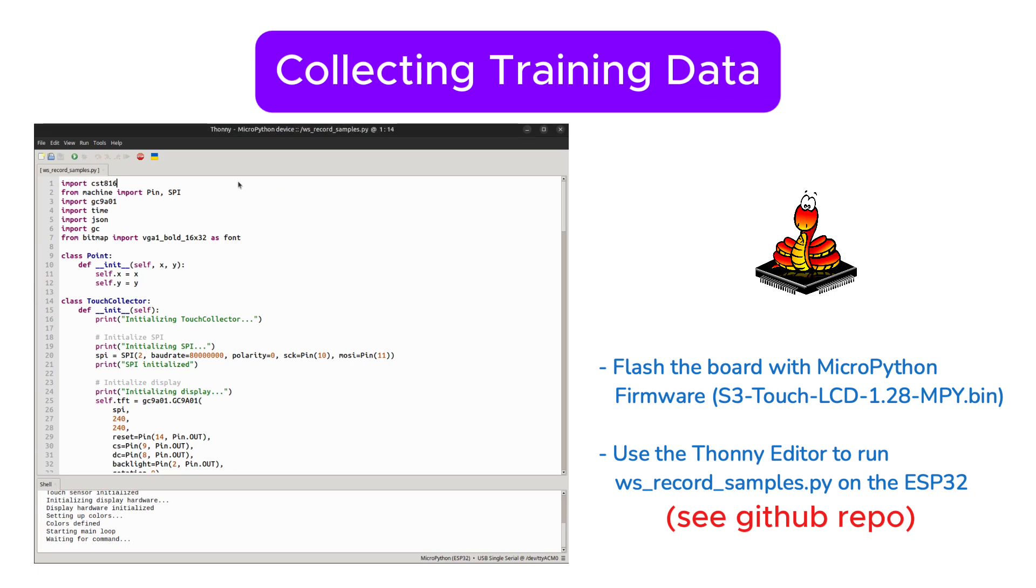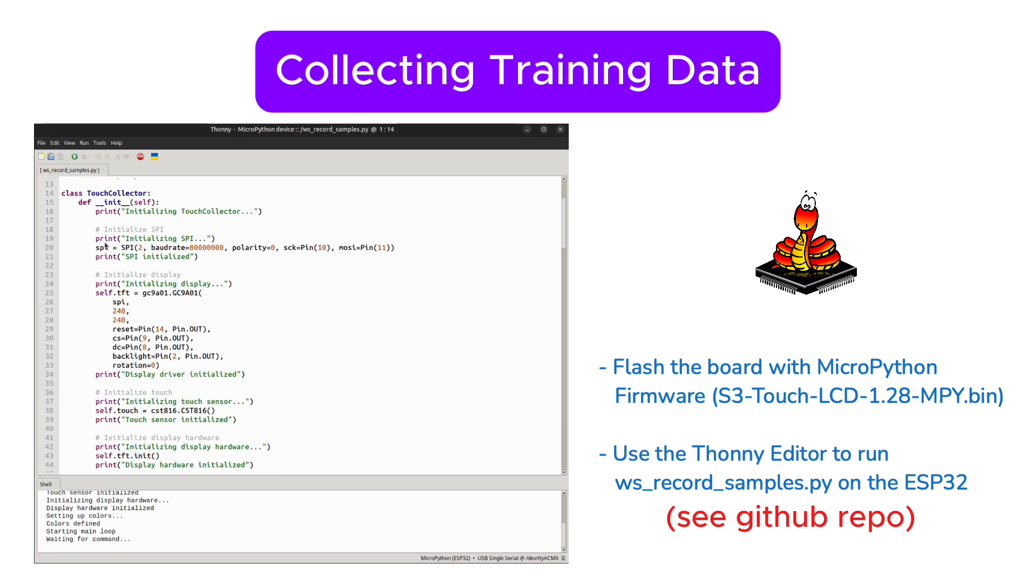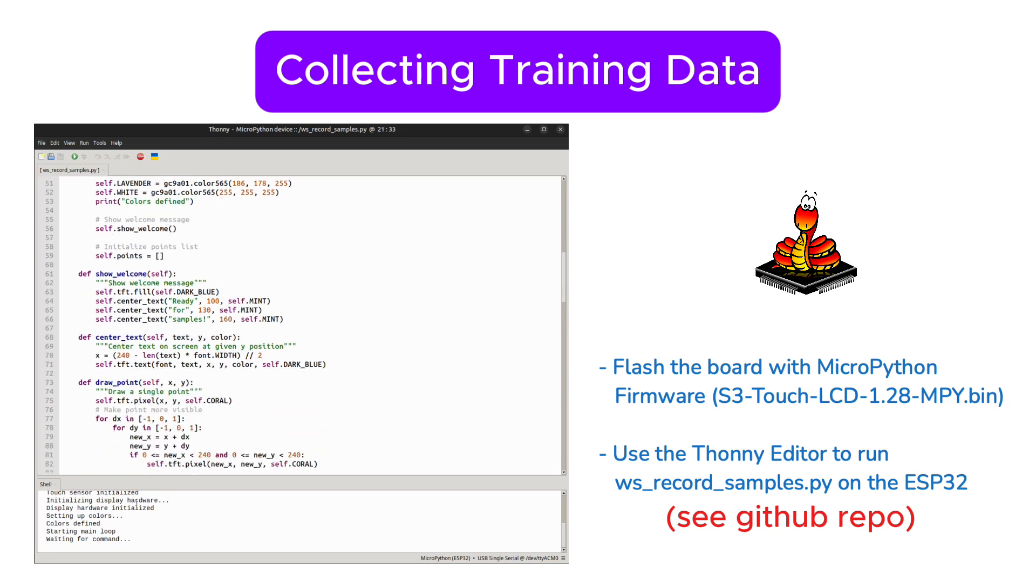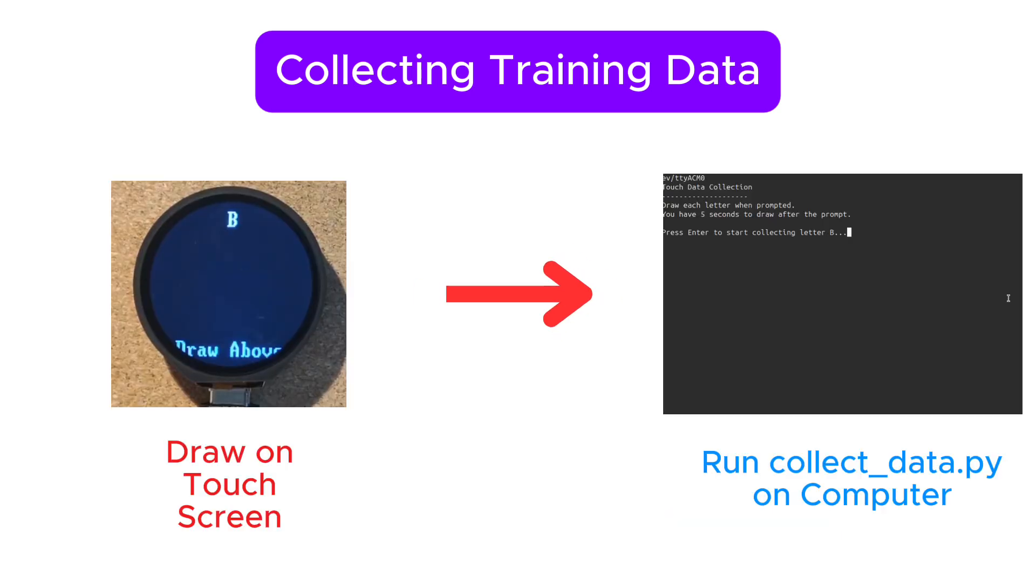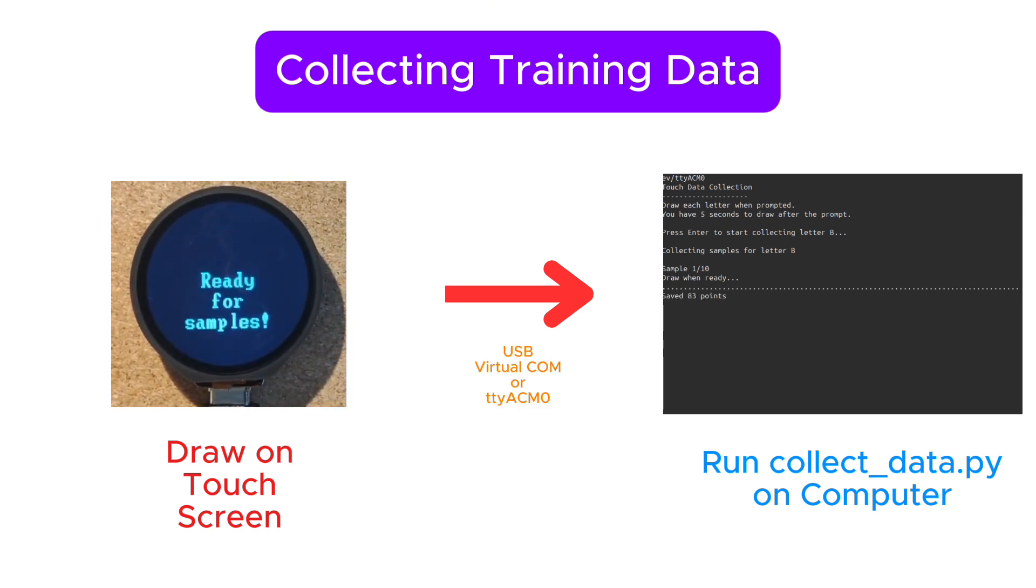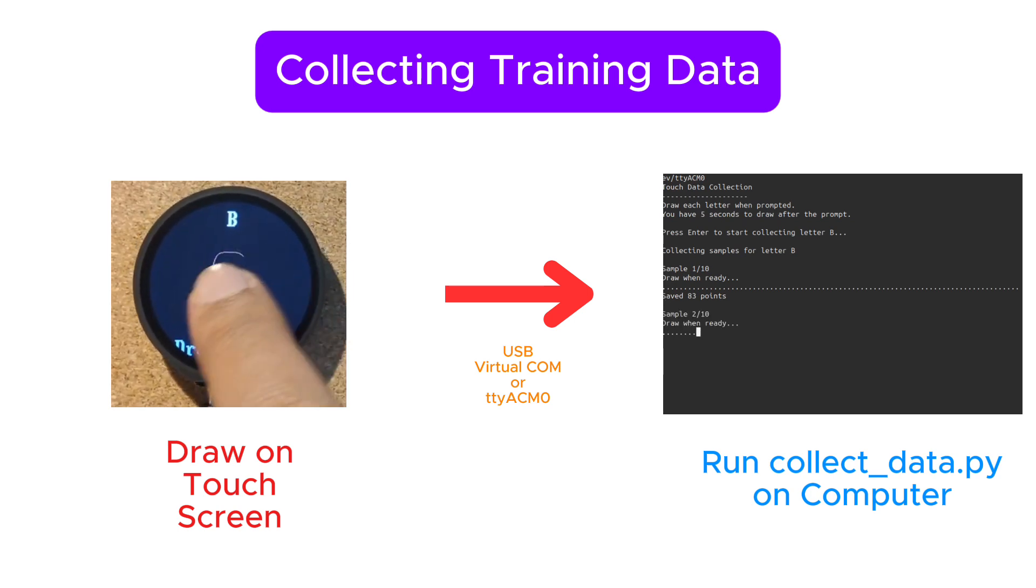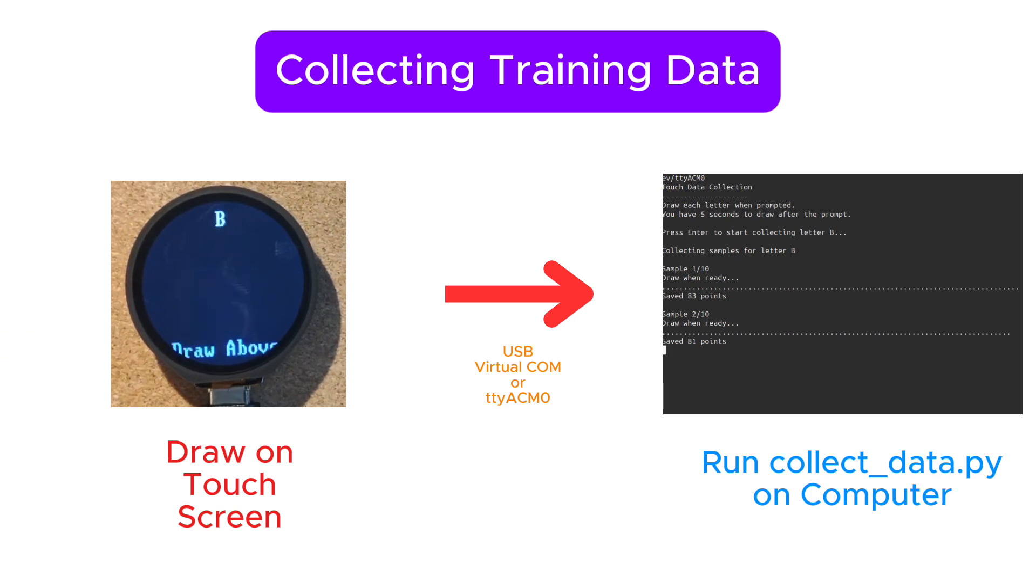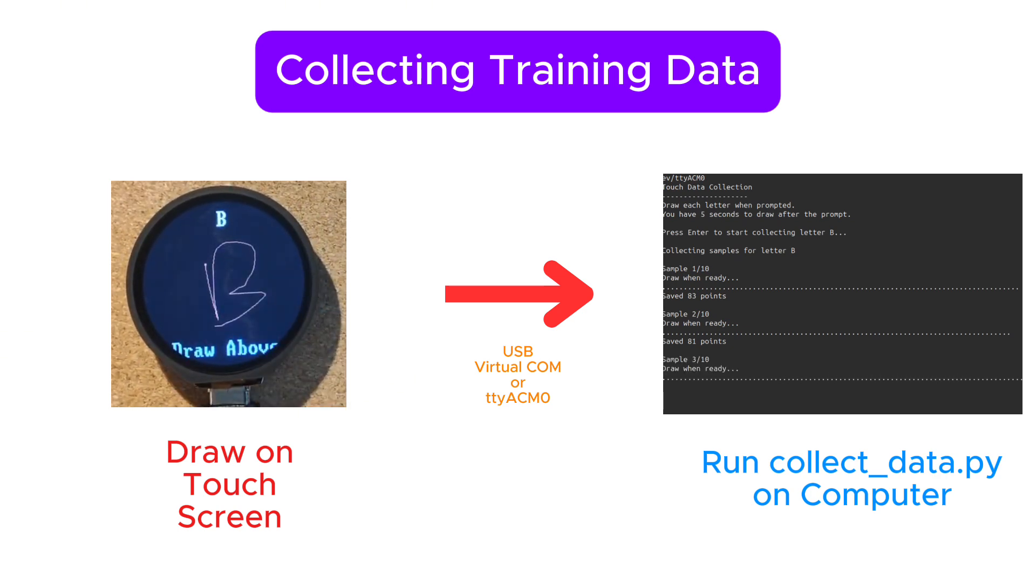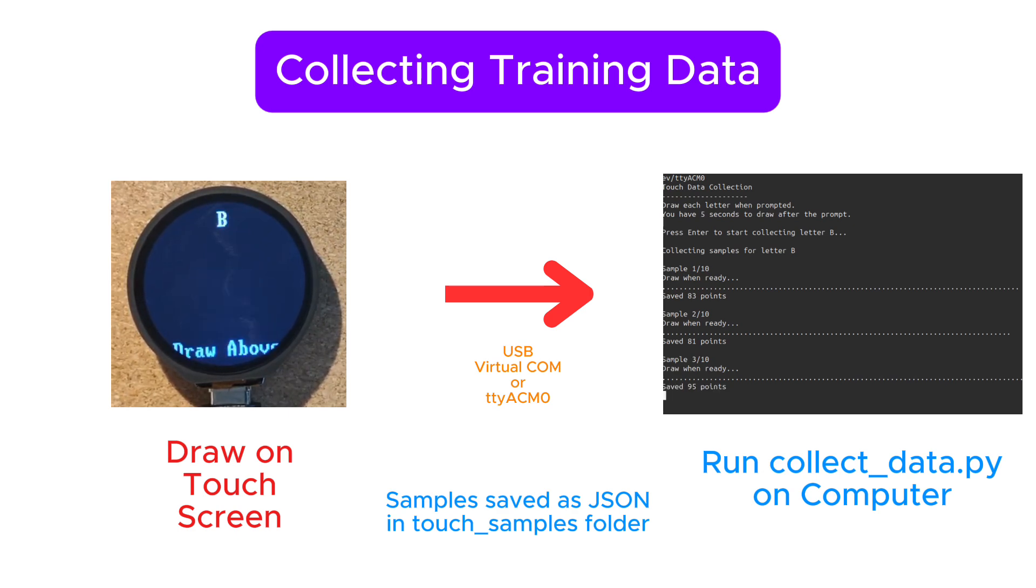Let's start with recording samples. We create a simple MicroPython program that runs on the ESP32 to collect touch data. When you draw a letter on the screen, it records the coordinates and transmits them over the serial port to the main computer. To make the collection of the samples easy on the main computer, we use another Python script that works in tandem with the ESP32 over the serial port.